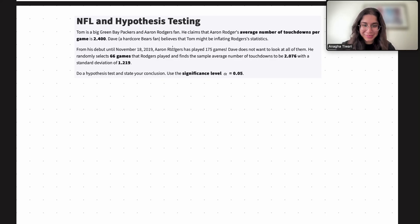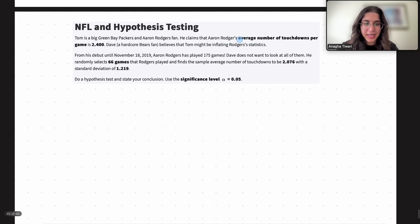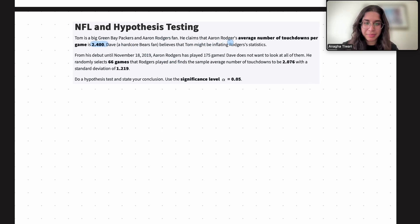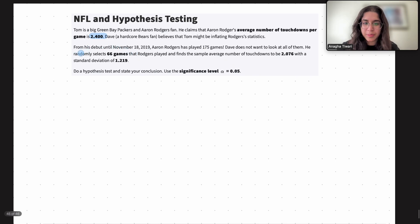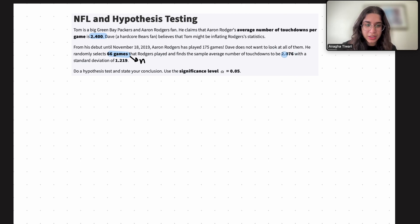My name is Anika. I'm part of the data science discovery team and in this video we will be doing a question on NFL and hypothesis testing. Tom is a big Green Bay Packers and Aaron Rogers fan. He claims the average number of touchdowns per game is around 2.4, but Dave believes Tom might be inflating these statistics. Rogers has played 175 games, so Dave randomly selects 66 of them as the sample size n, finding a sample average of 2.076 with a given standard deviation. We need to do a hypothesis test and state our conclusion.